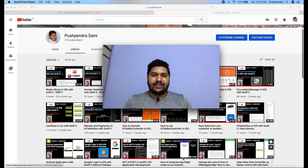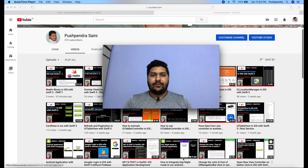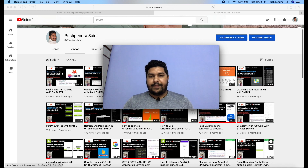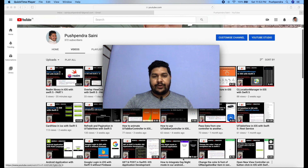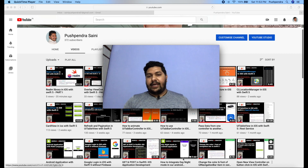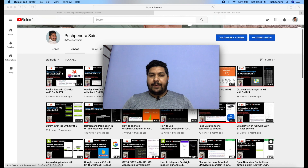Hey guys, my name is Pushpendra Seni. Once again I came with a very interesting tutorial. This tutorial is made on the request of my viewers — they are asking how we can directly import a Unity library into a native Android application. The video is completely based on Unity and Android: how we can import the library from Unity and use it in an Android application. Let's begin with development without wasting time.